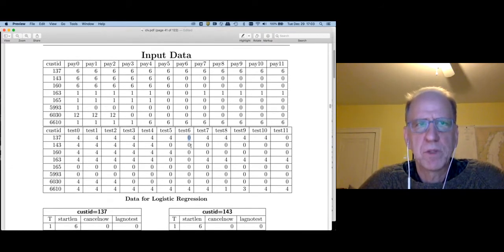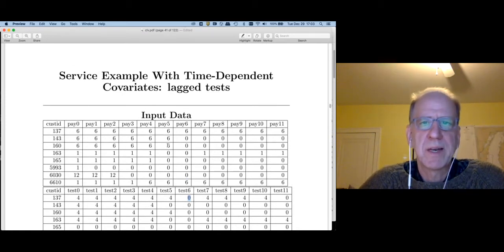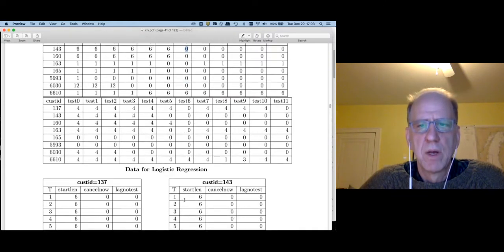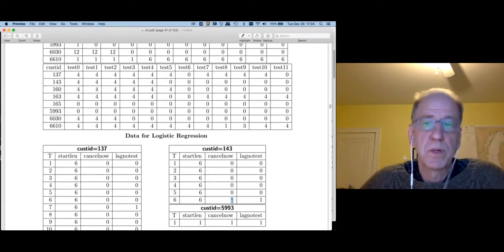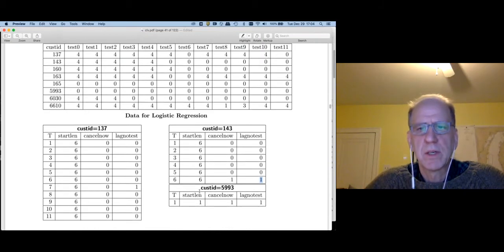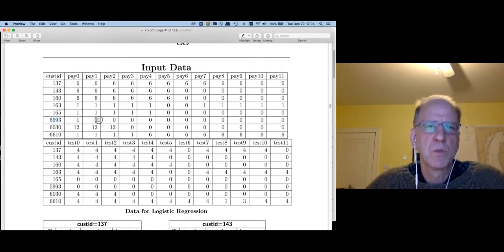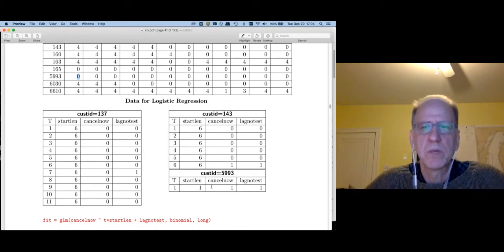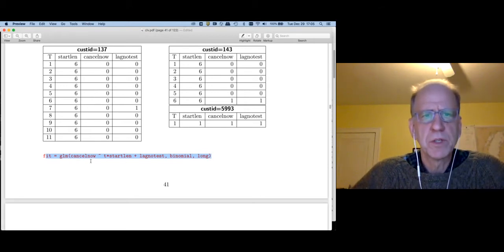With customer 143, the customer signs up for a six-month contract and goes away in month six, so cancel_now is zero until month six where it switches to one, and lag_no_test is one in the previous month. Customer 1553 starts on a one-month contract and cancels one month in, never turning in any tests — so we only need one record. If I stack all of these customer blocks on top of each other, I have my long dataset, and I'm going to fit a logistic regression model.